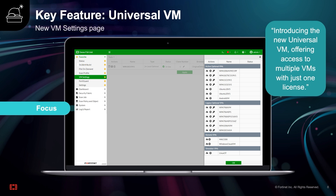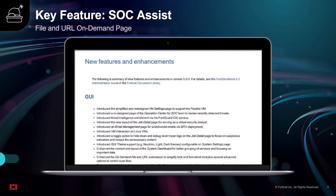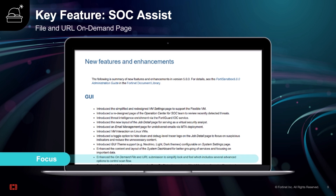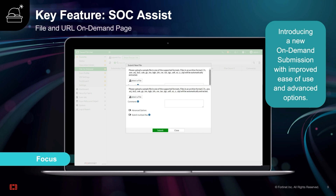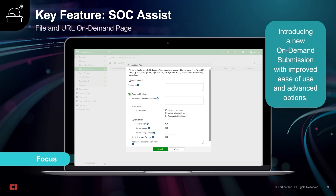The third major feature is Sock Assist. Part 1 of that feature set is the new on-demand submission with improved ease of use and advanced options. You'll be able to do advanced analysis through skipping antivirus scan, recording a video, and performing VM interaction.